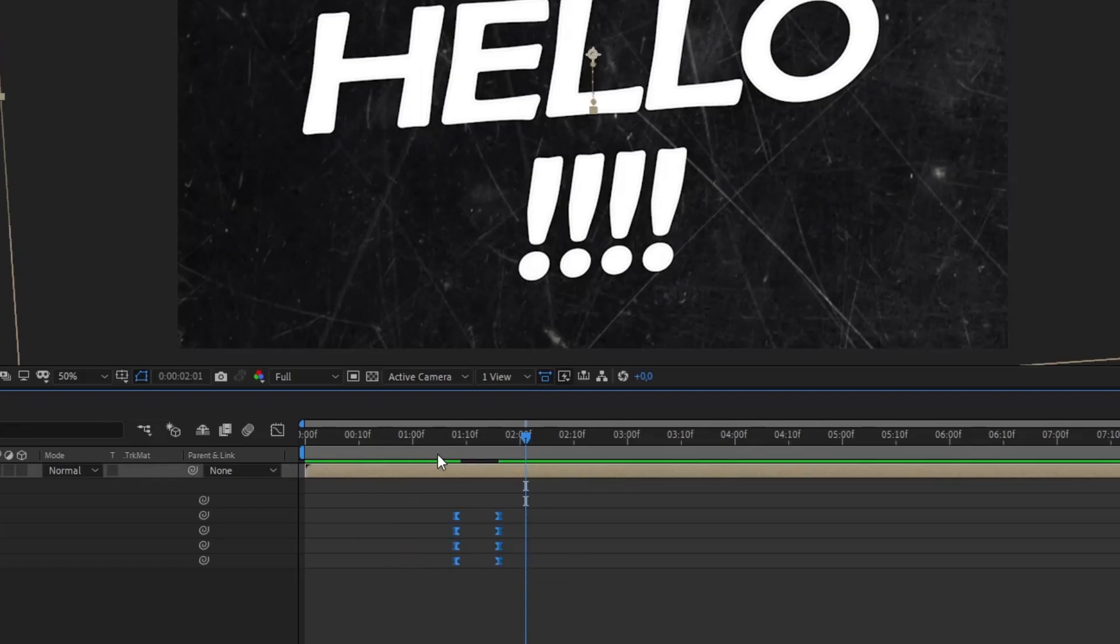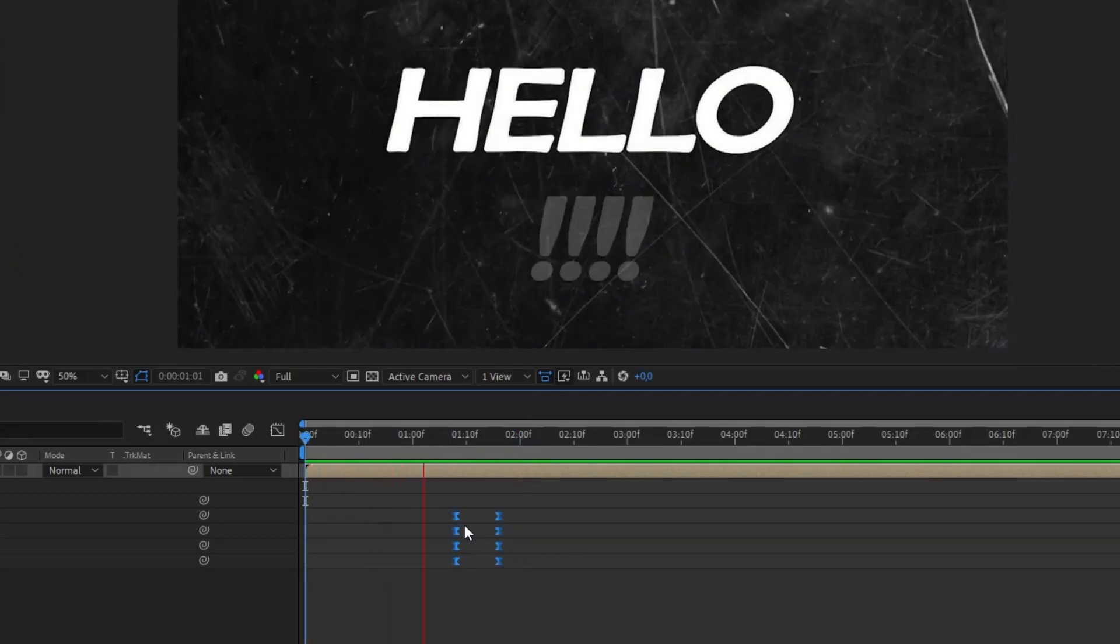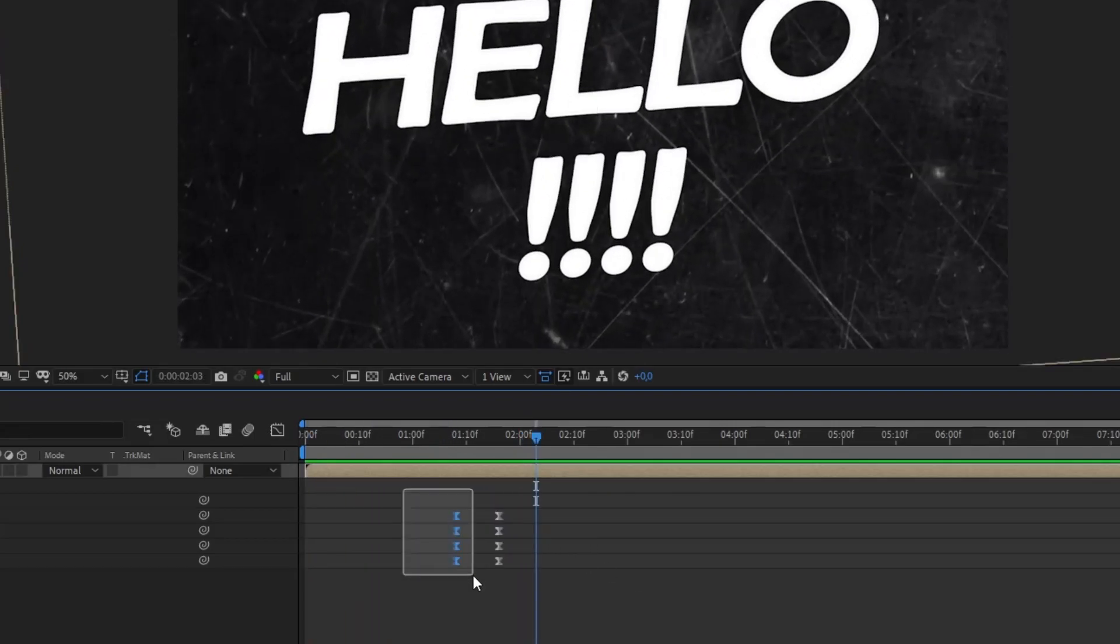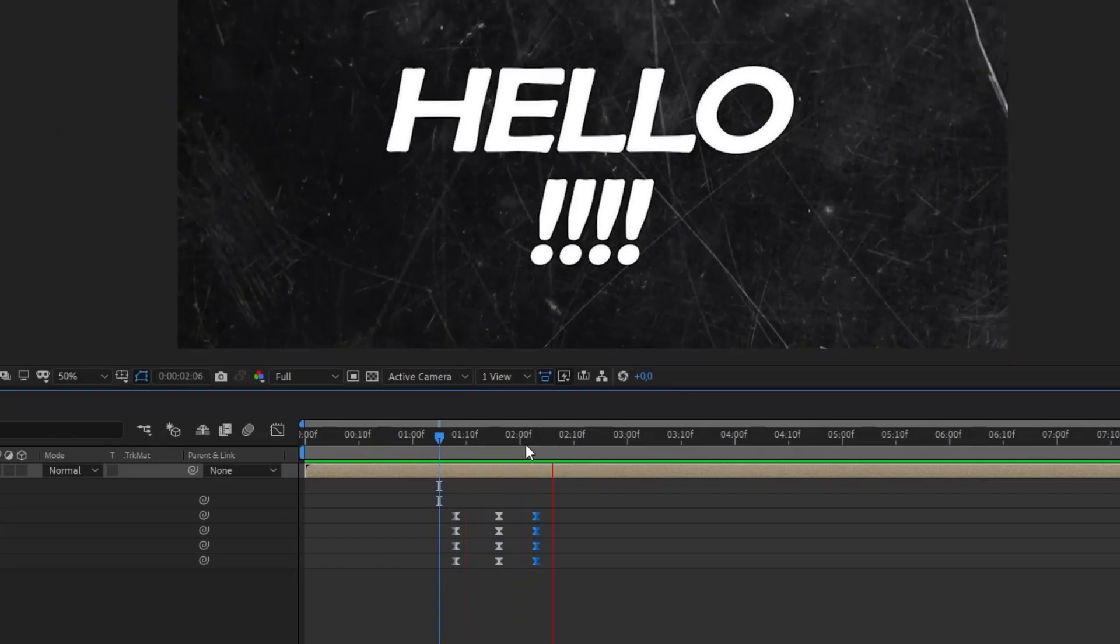I hope you enjoyed this video. And if you want to see more, please leave a like and subscribe.